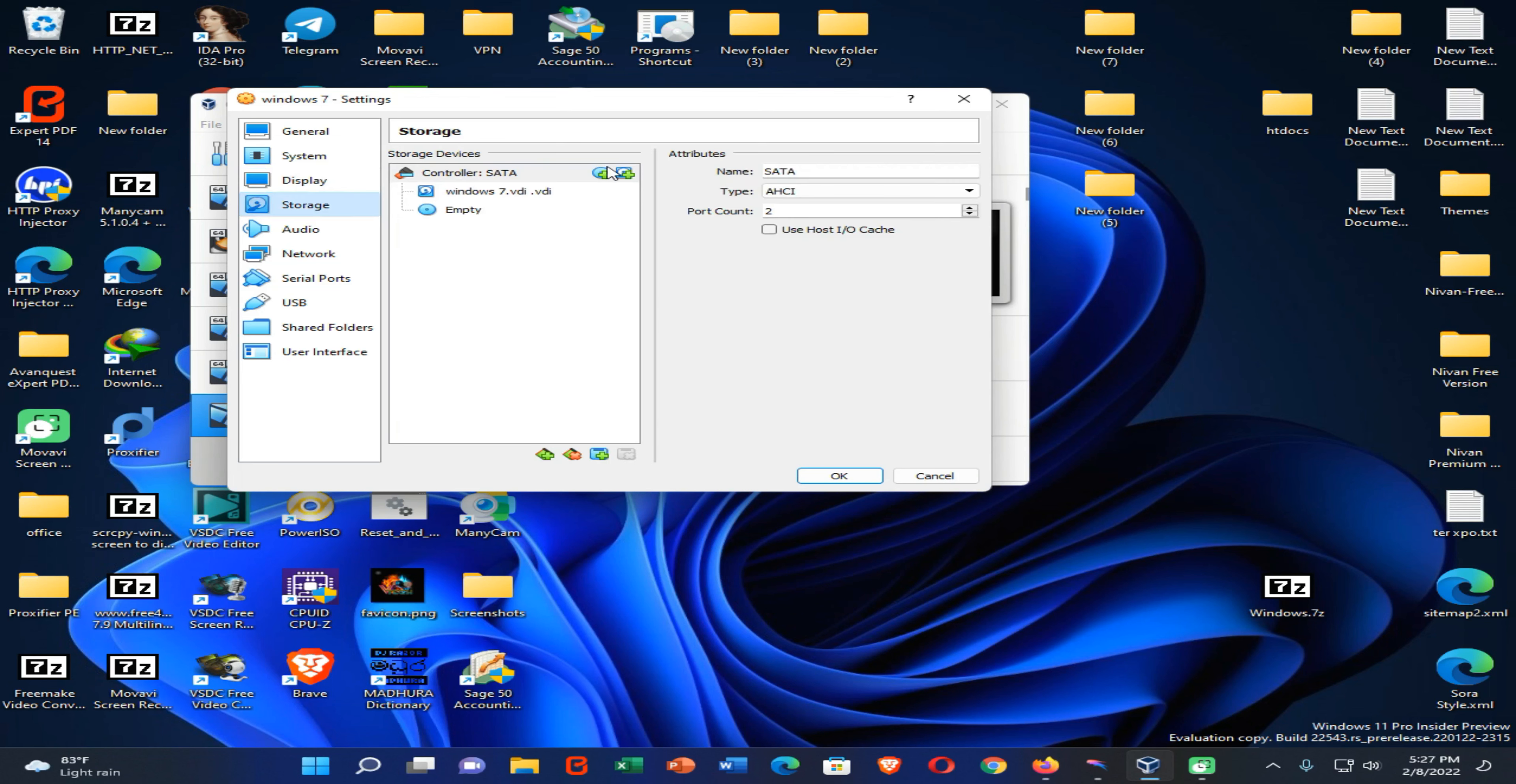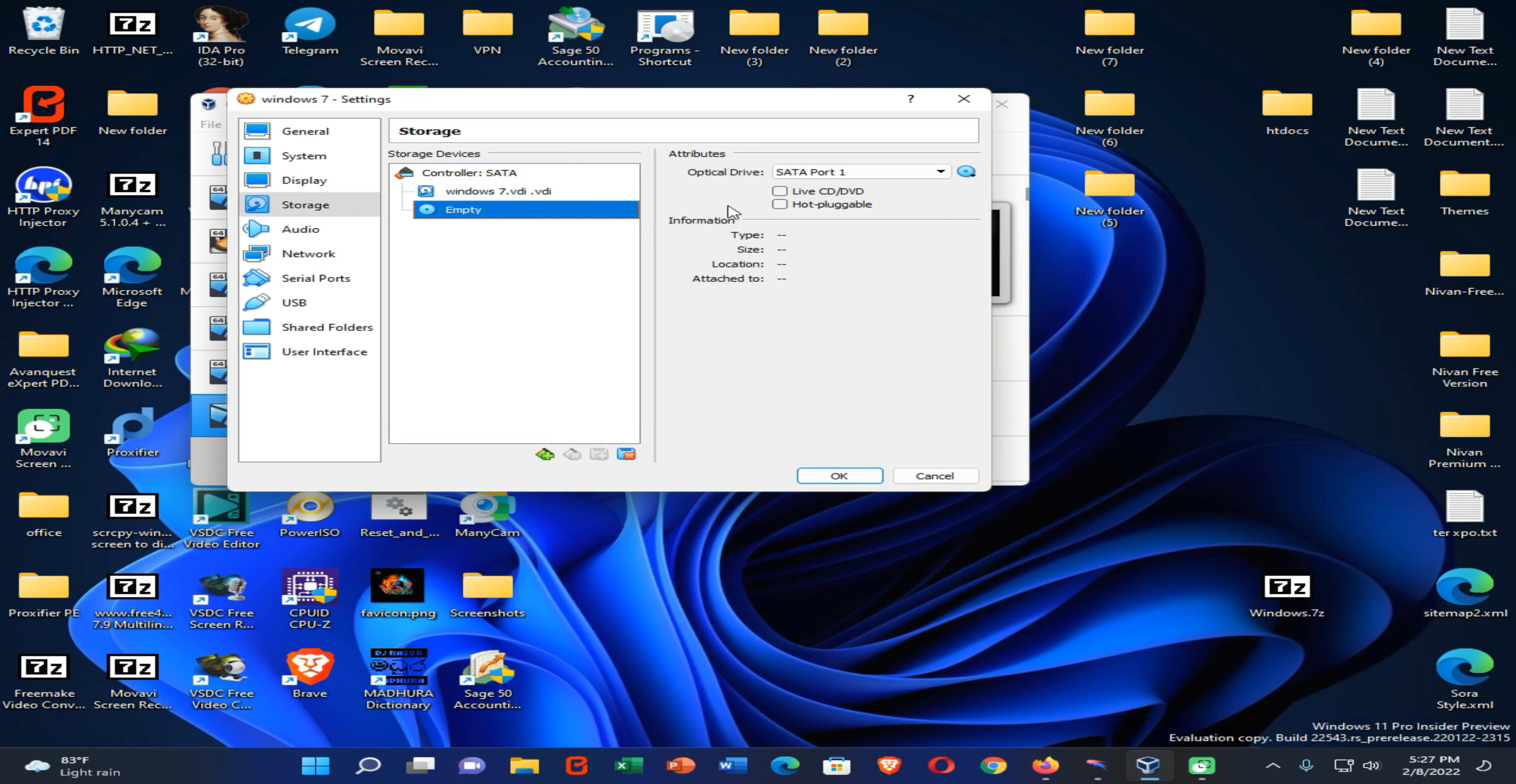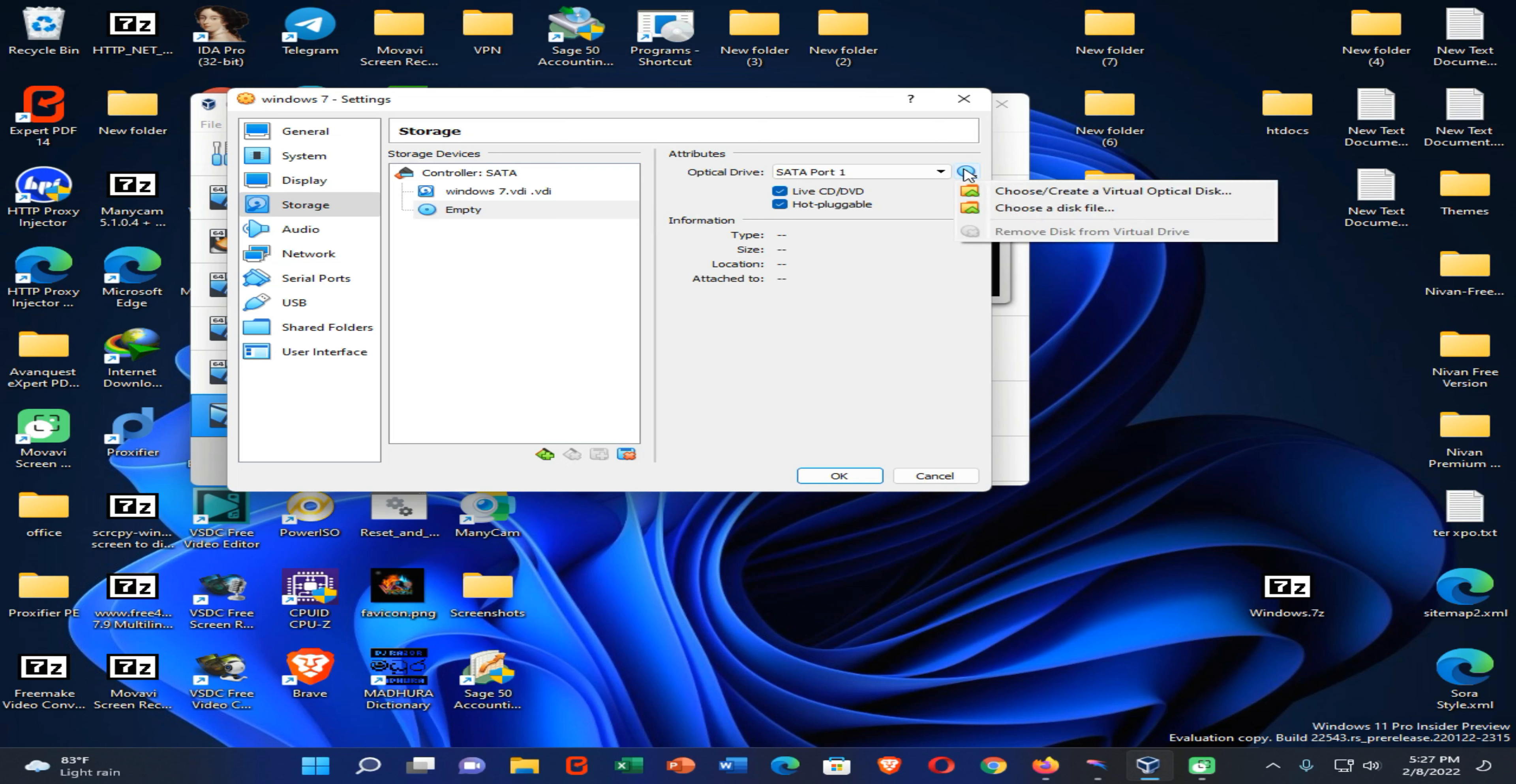Then click on storage and select the Windows 7 disk image file that we downloaded from the given link in the description of this video. Enable these two ticks. Choose your disk image file.